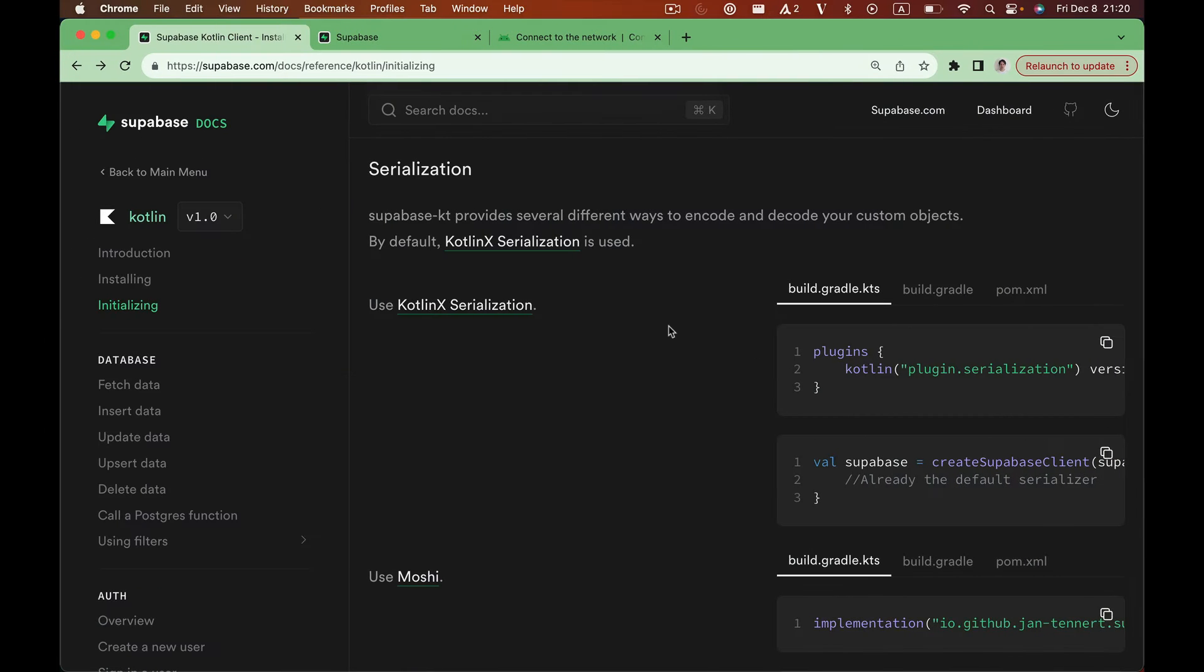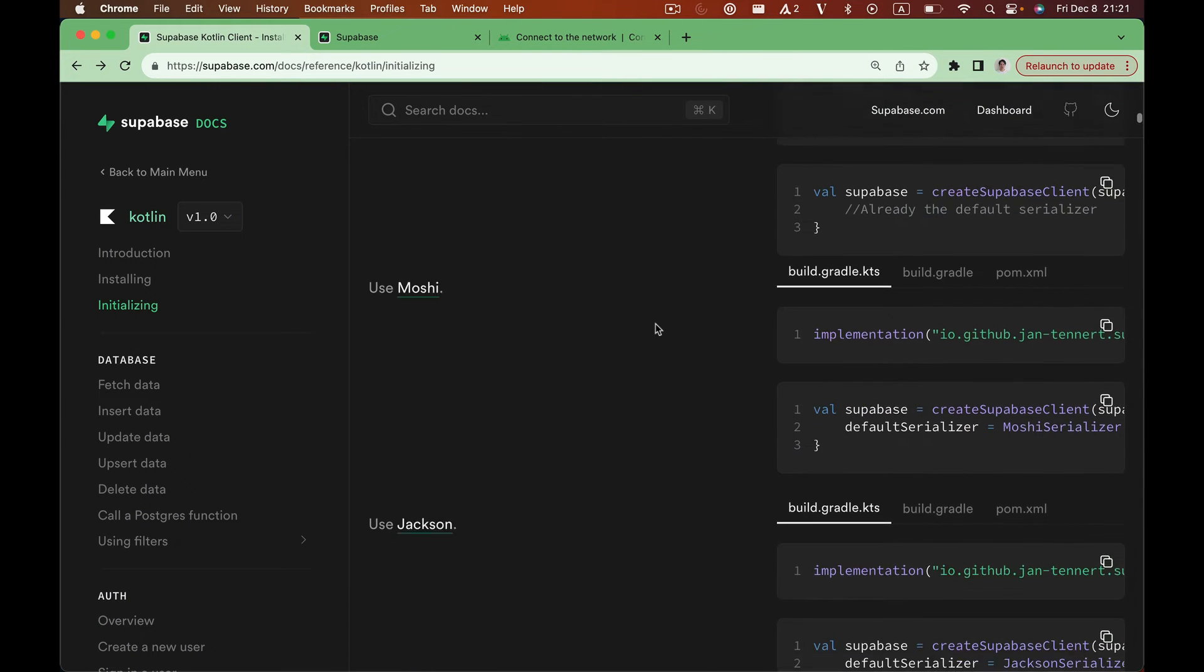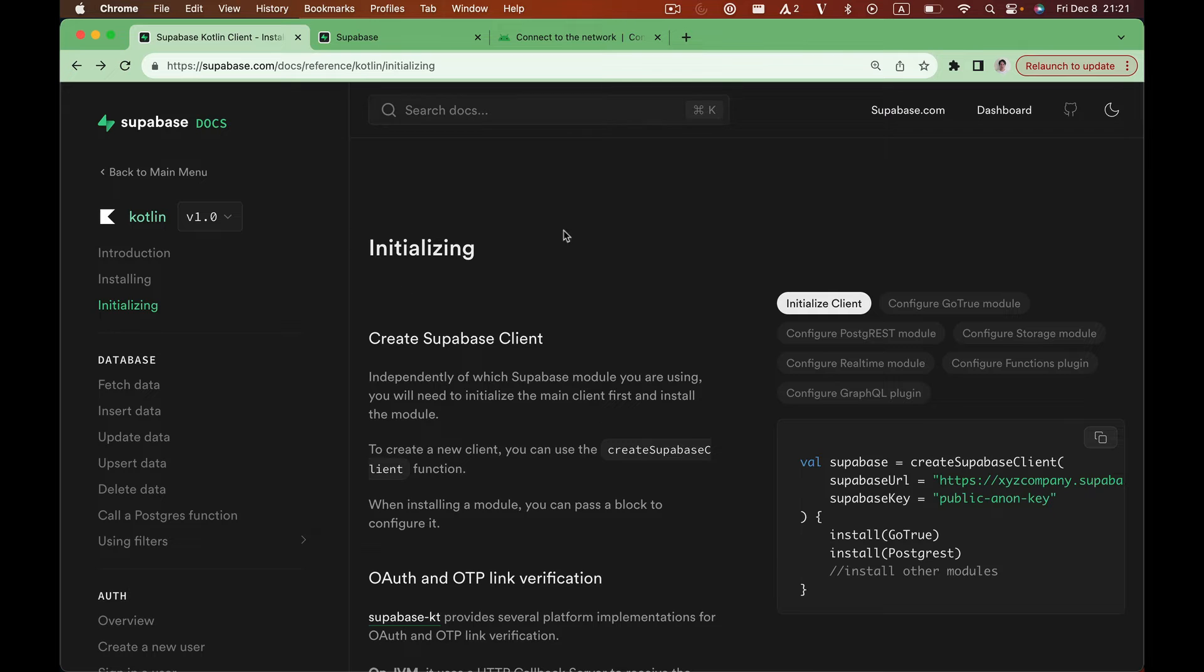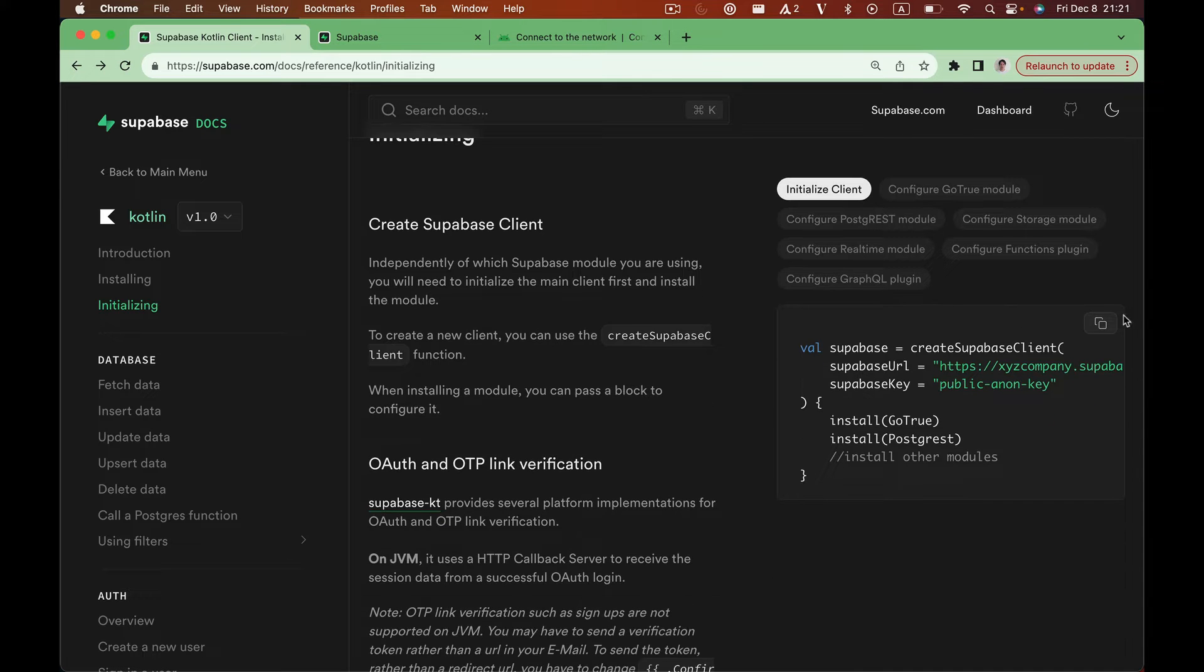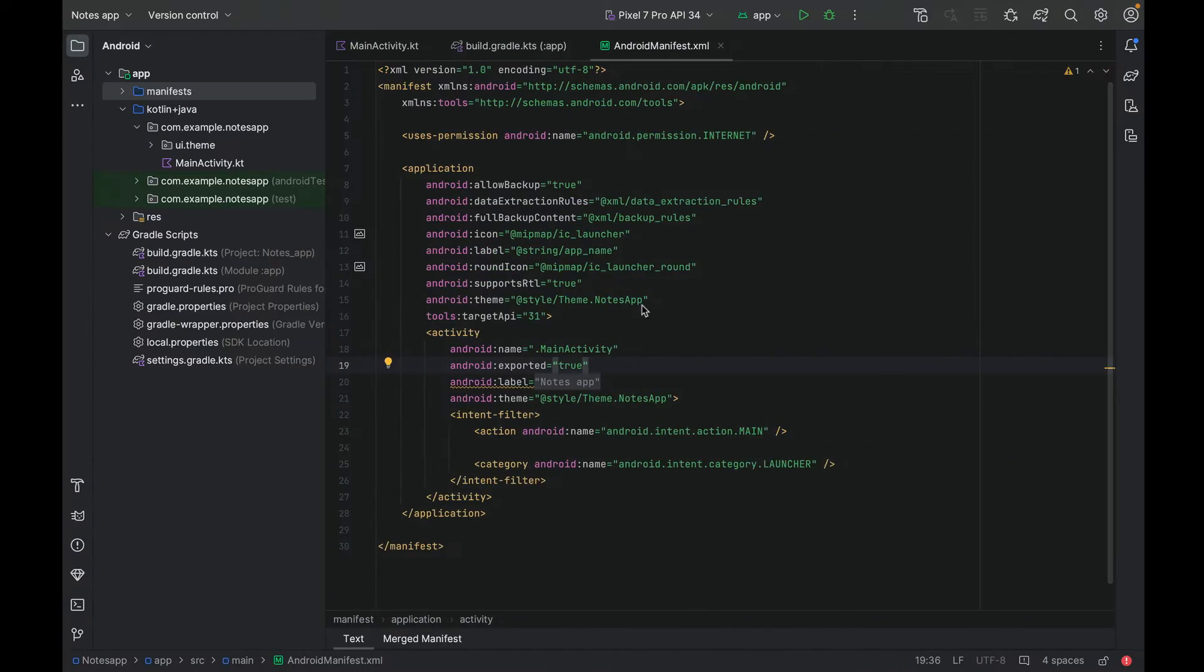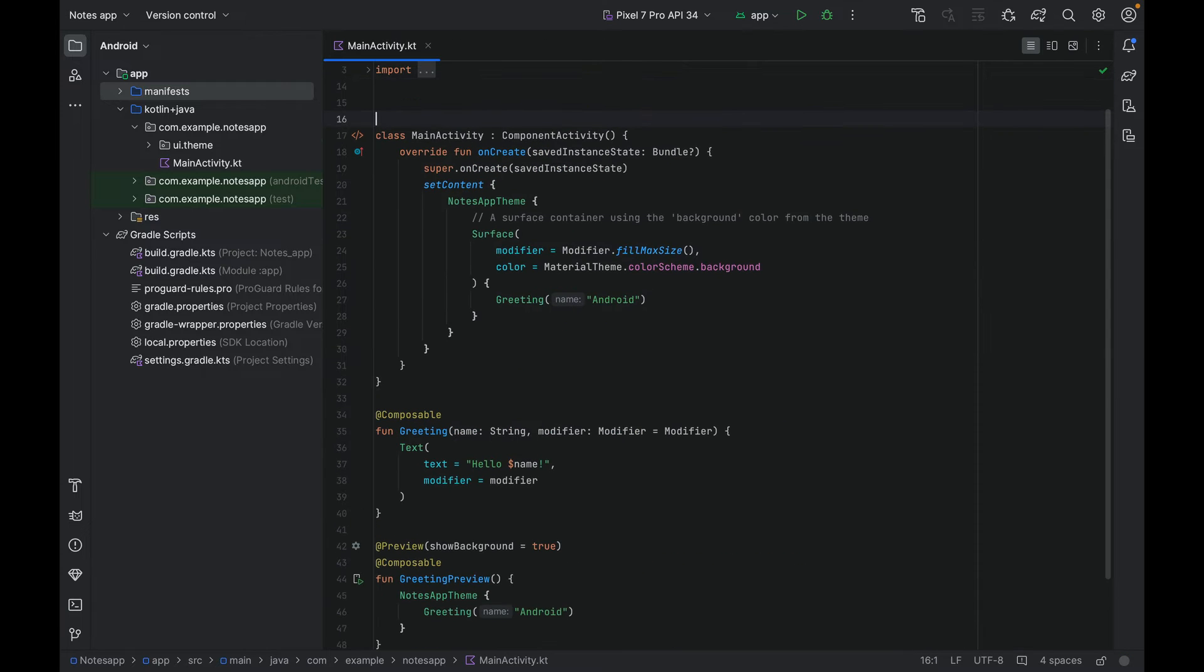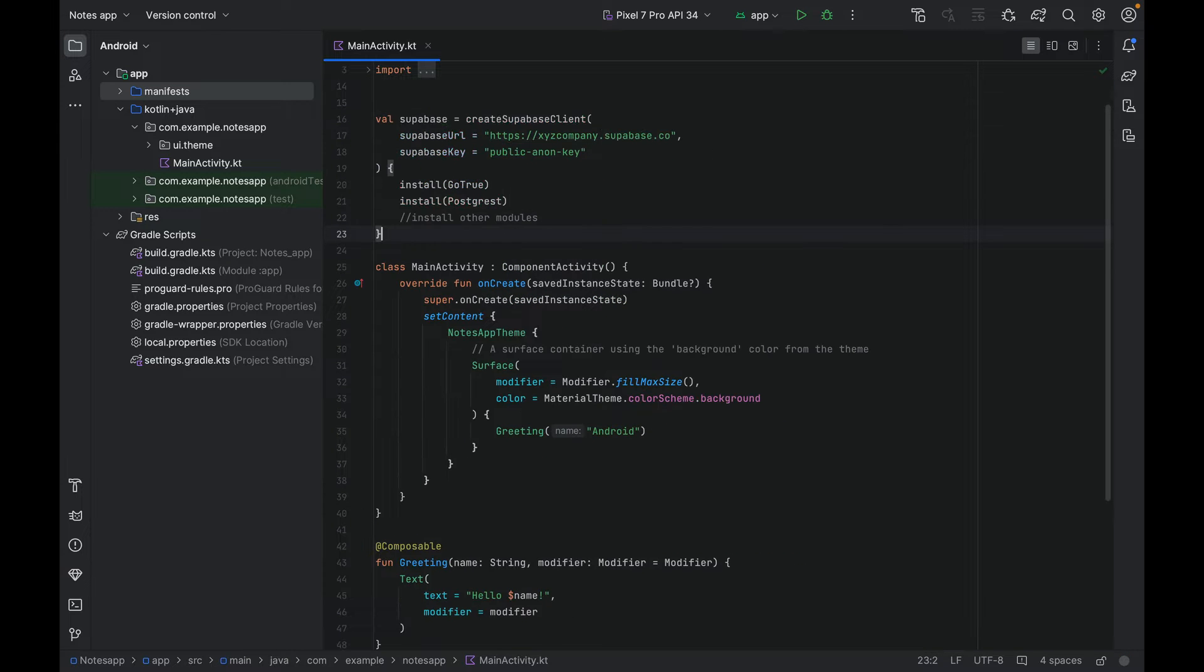While it's doing that, we can find a code to initialize Supabase in our project. Take the sample code, and for simplicity, we are just going to paste it into our main activity file. Hit import a few times.